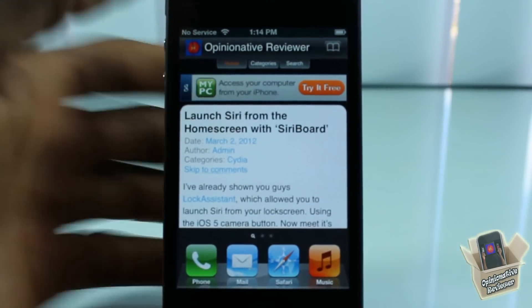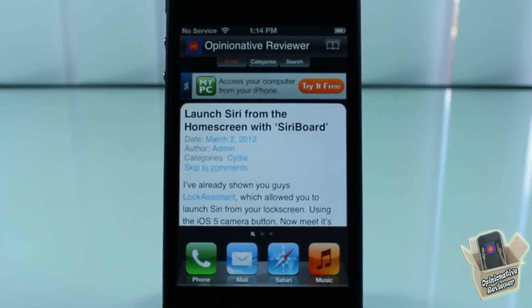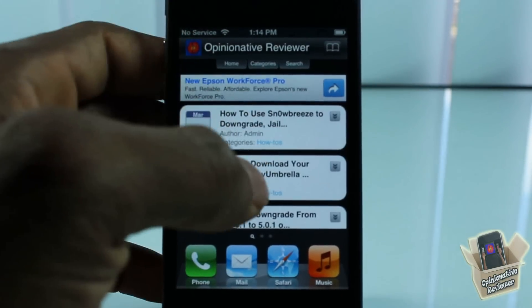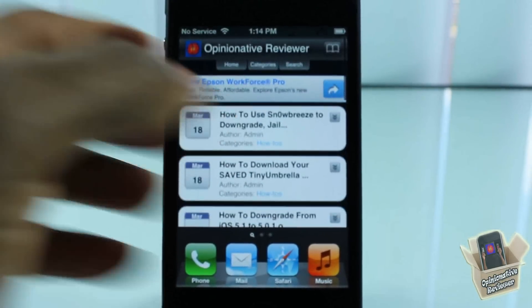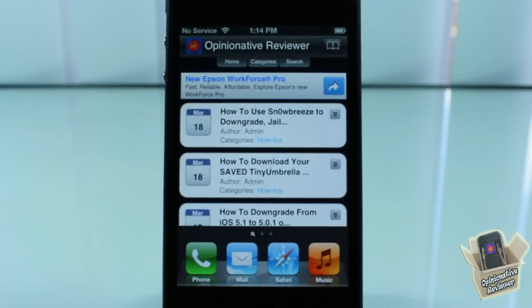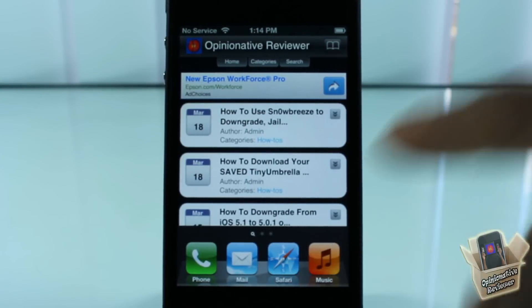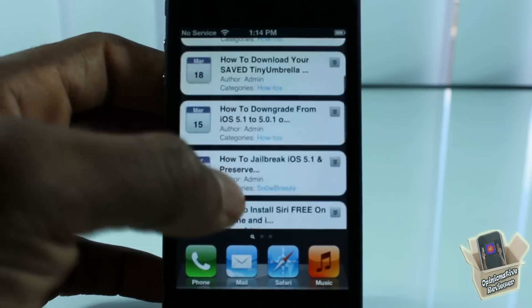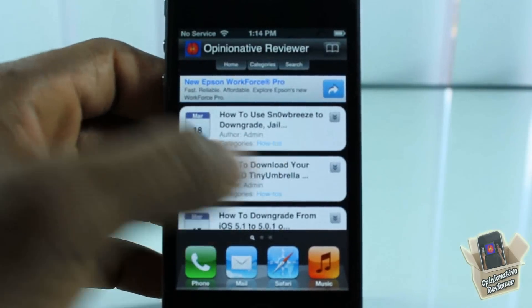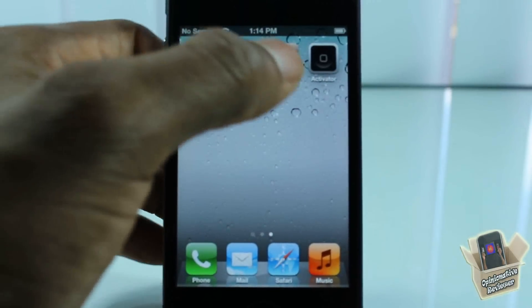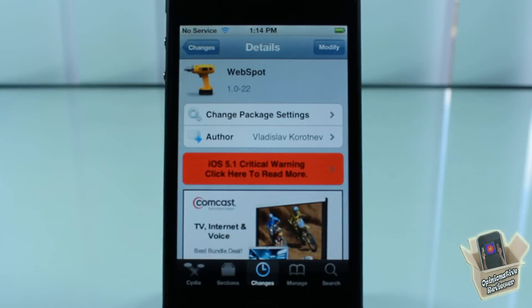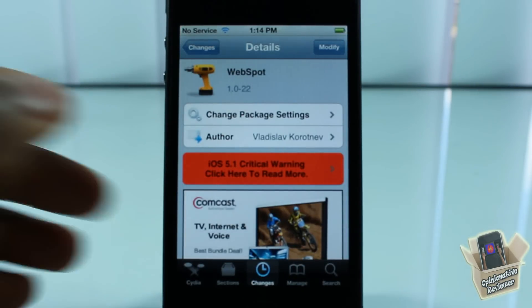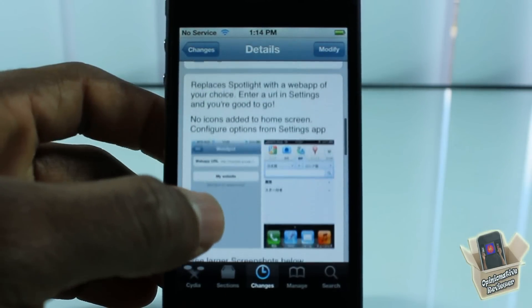It works flawlessly. It's so simple, but I like it because I don't use Spotlight at all. The thing is, you don't have to keep loading up the site. In Safari, 95% of the time it keeps having to load, especially if you respring a lot. With this, you don't have to load the site — it's always right there. That's super awesome and super cool.